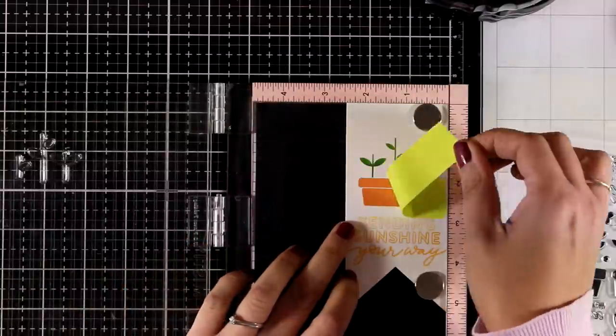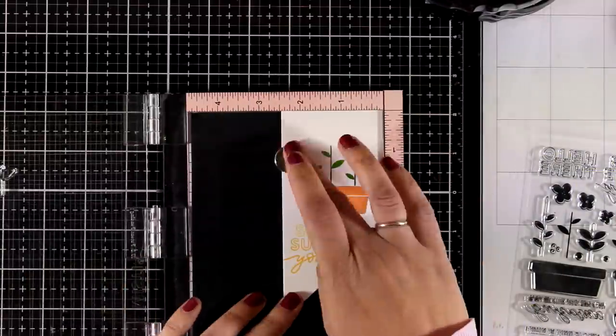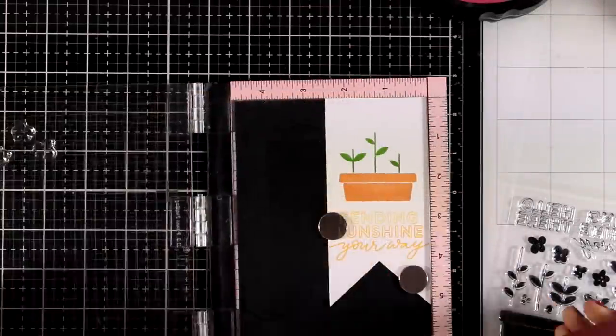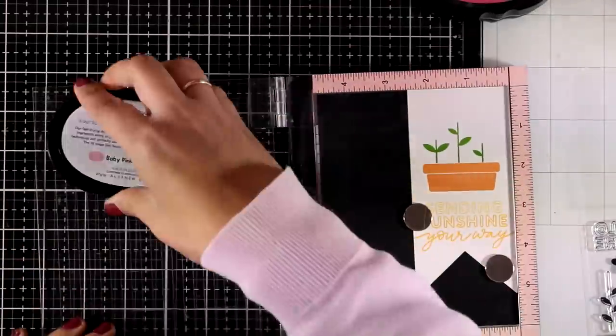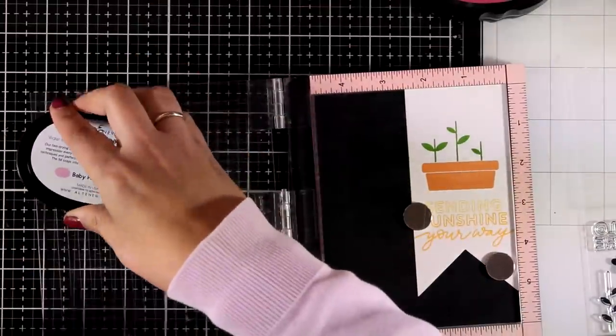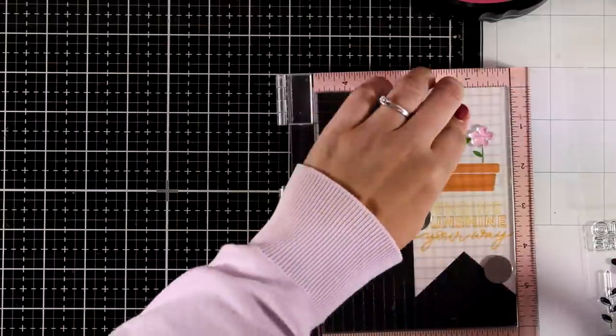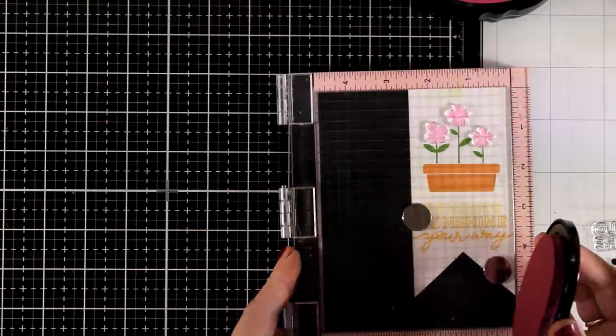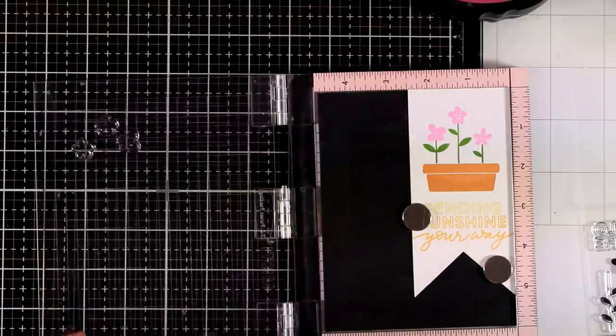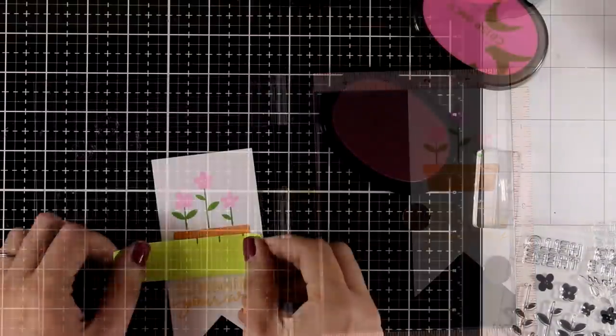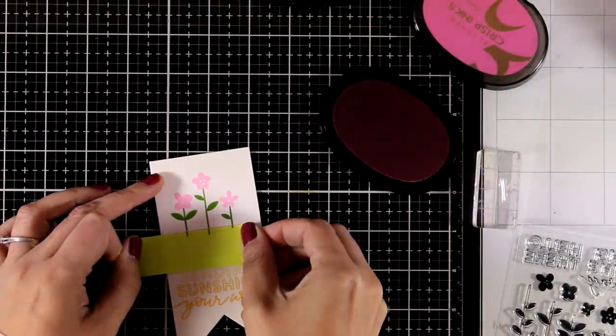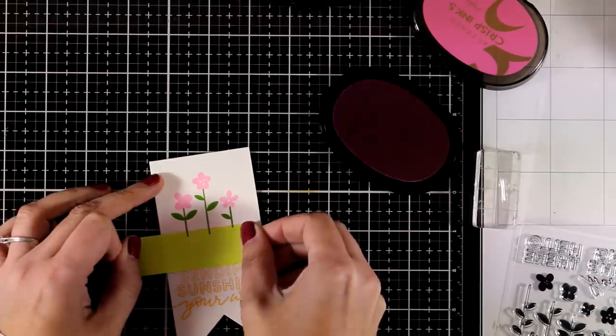Then I can remove the masking tape so you can see the finished result. Now I'm going to stamp three of those flowers—there are many in different sizes and shapes in the stamp set. I used Baby Pink Altenew for that.